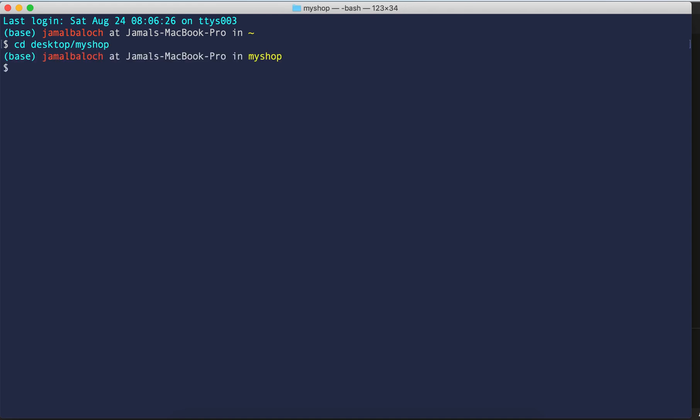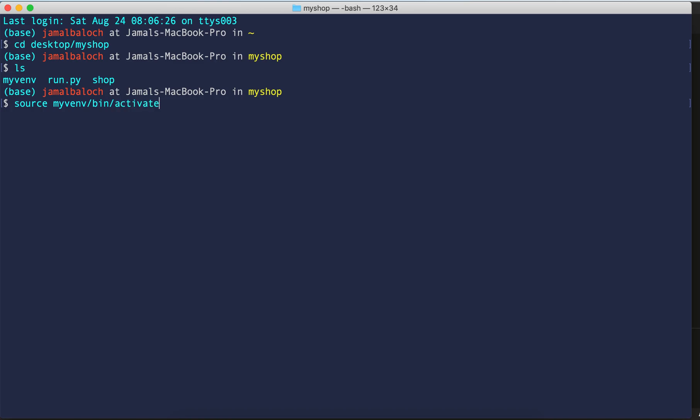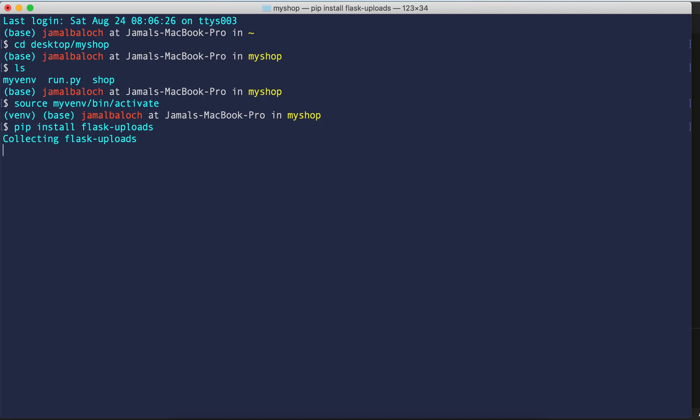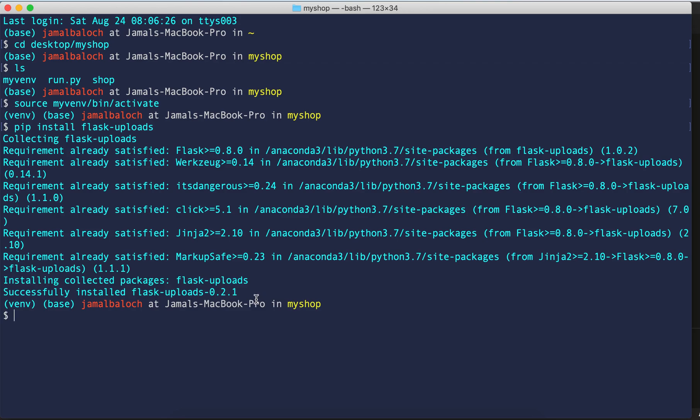Then activate my virtual environment for the Flask upload. I have to do source my env, then bin, then activate. From here you can write pip install flask-uploads. You can see here Flask uploads successfully installed.